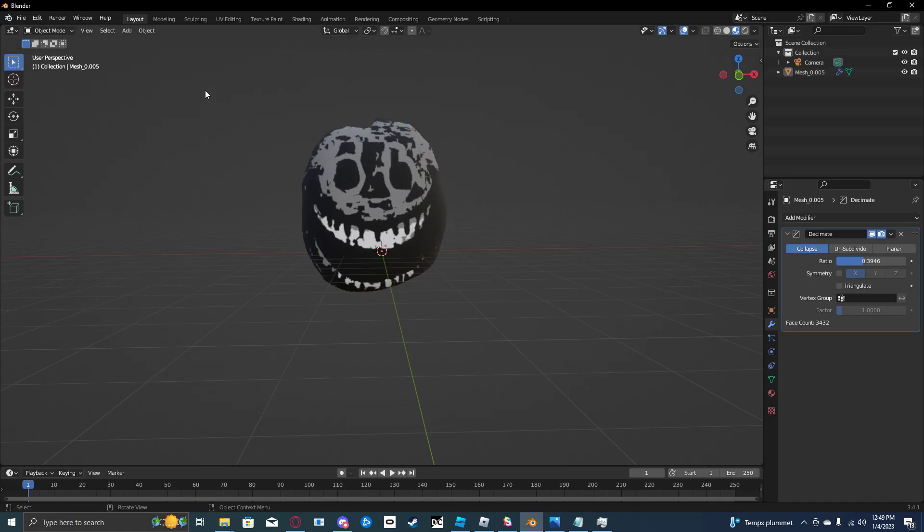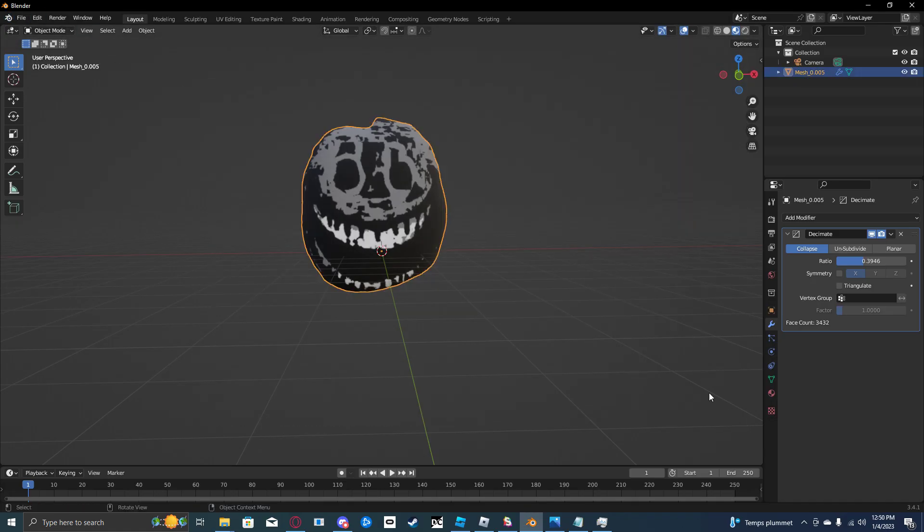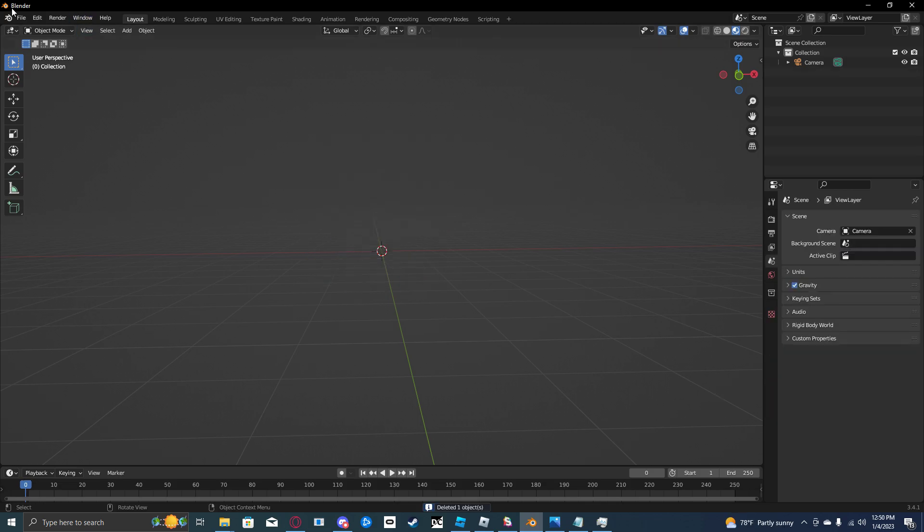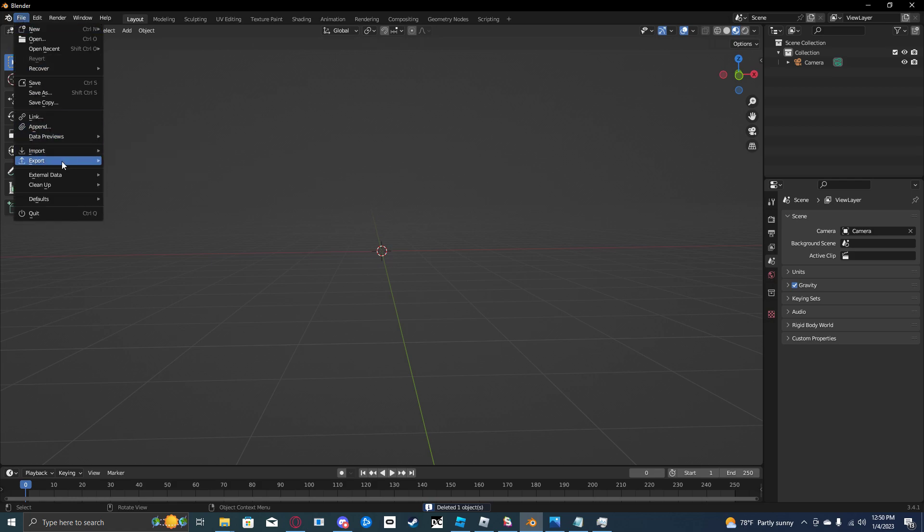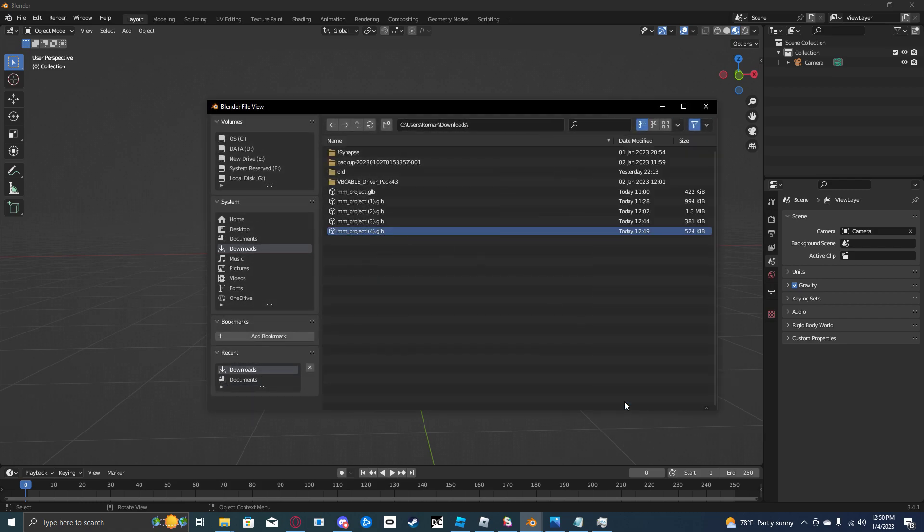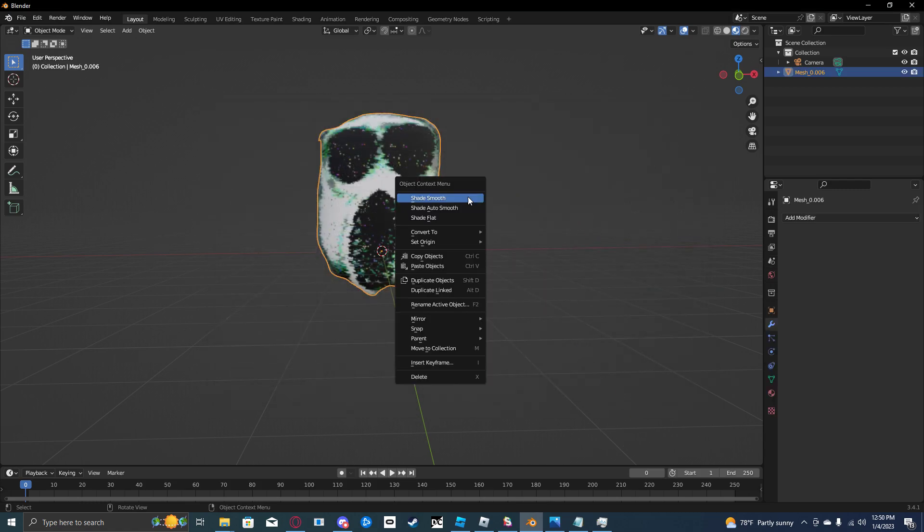Delete everything that you currently have been working on, or create a new project, however you want to do it. Now we're going to go to file, import GLTF. Click right here. Import GLTF.